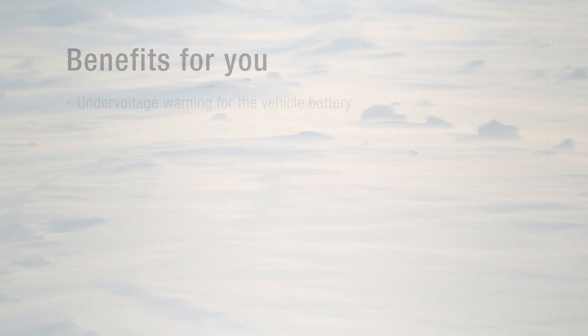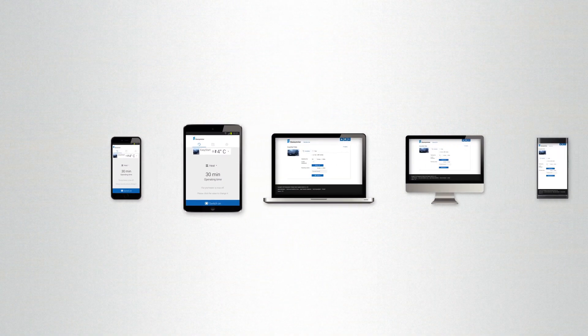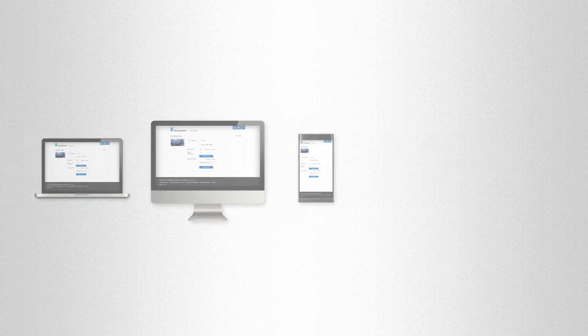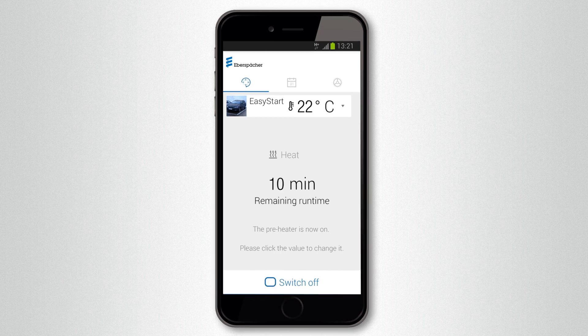Easy Start Web from Eberspecker — the innovative web-based control unit for air and water heaters — gives you extra comfort.